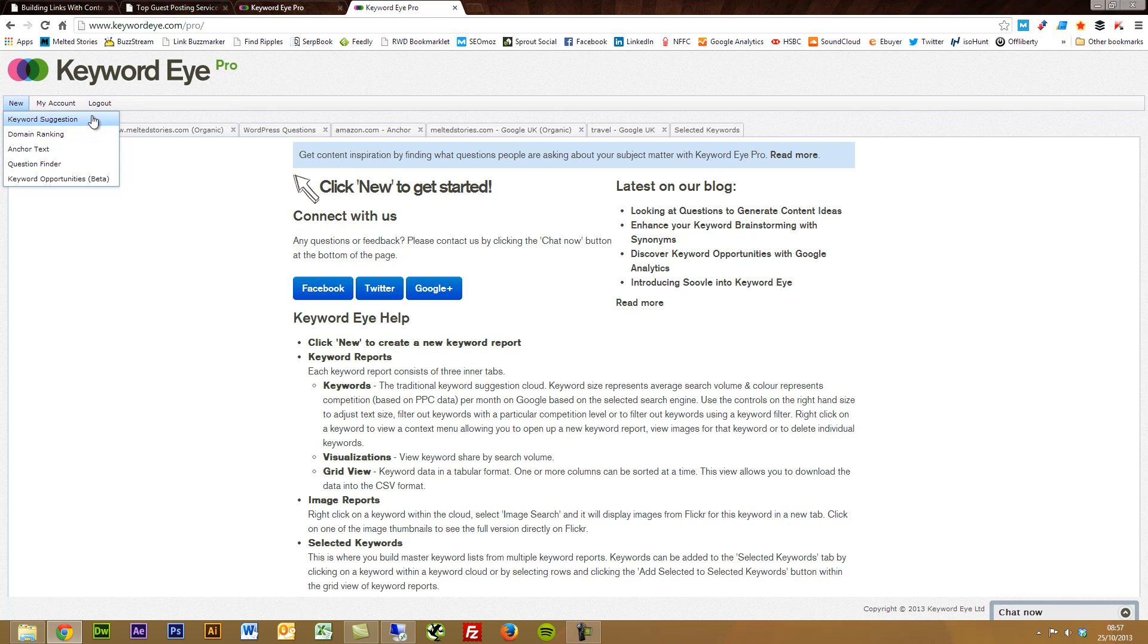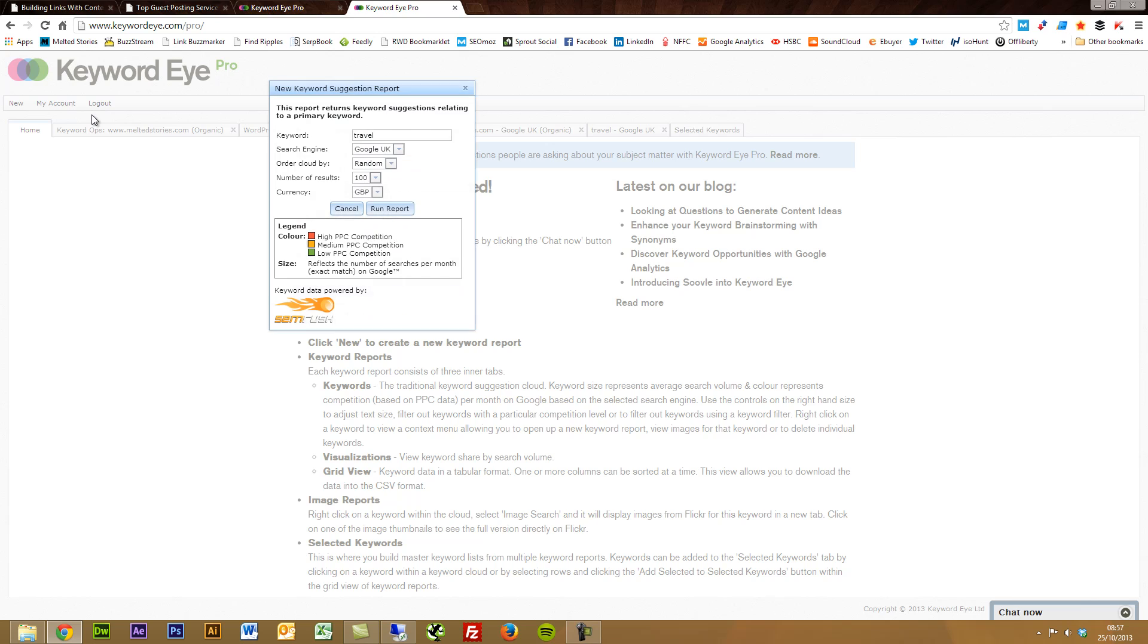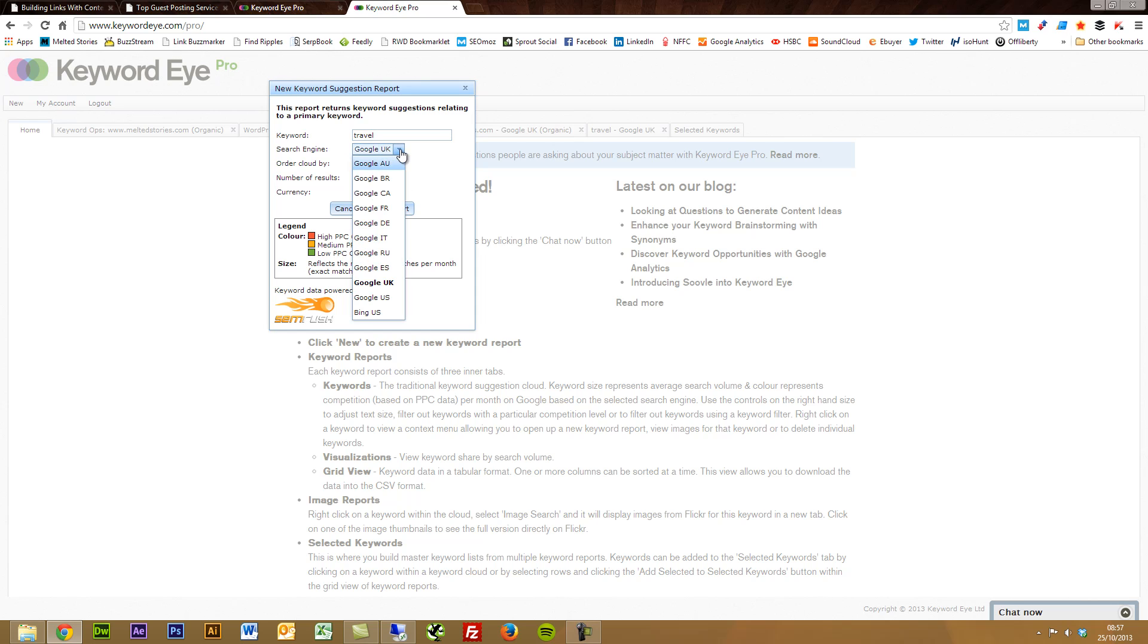I'll just show you the first one, keyword suggestion. I've already ran off the reports just so that we don't have to wait a few seconds. You put in your keyword. As you see, it's powered by SEMrush's data.